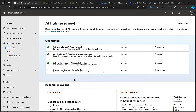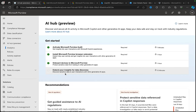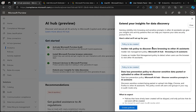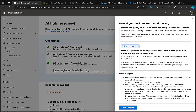We're back and devices are now onboarded to Microsoft Purview. The last thing on our checklist is to extend your insights for data discovery, which revolves around discovering sensitive data in user interactions with generative AI apps. Ticking this will set up an insider risk policy to discover users browsing to other AI assistants - called 'Microsoft AI Hub Browsing and AI Assistance' - and a DLP policy to discover sensitive data pasted or uploaded to other AI assistants.